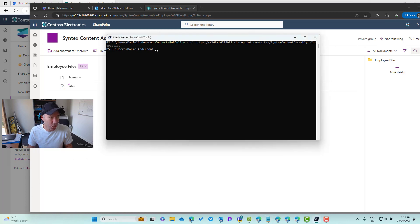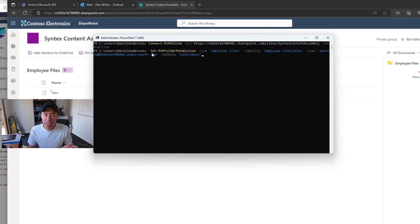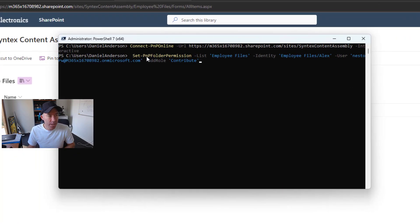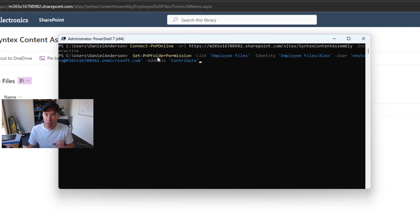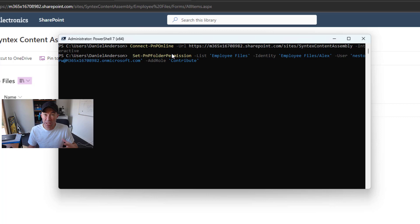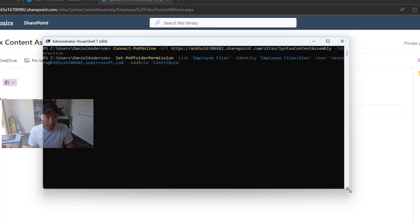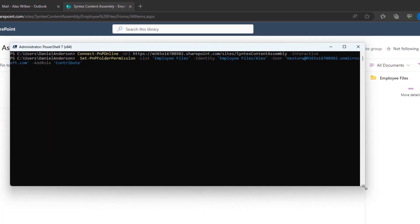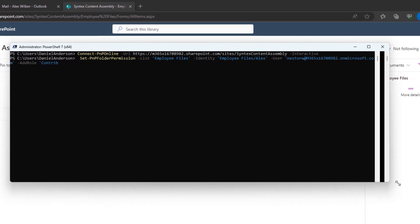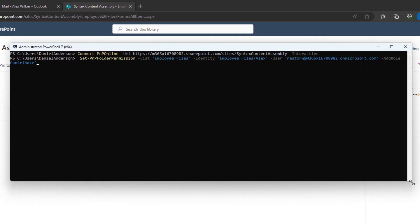Now the second line of code here, the PowerShell command we're going to use is the Set-PnPFolderPermission commandlet. Here we pass in the list because we're already connected to the site. We're in the context of the site. We've got the employee files, we've got the identity here, and we pass in the folder name or the document set name in our scenario here. We then pass in the user that we want to grant access to and also the role. I'm going to give Nesta contribute access. That's the line. We'll hit enter and that is going to set the permissions now on that as well.